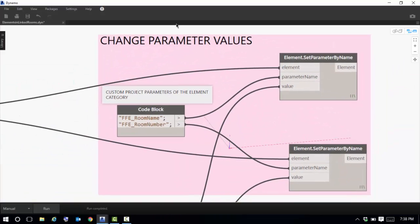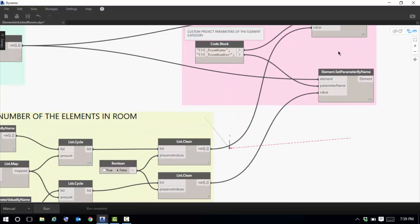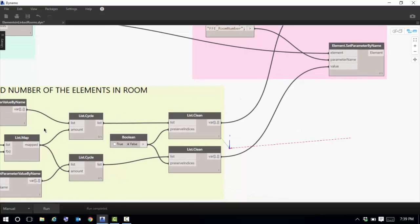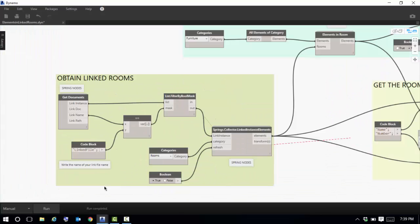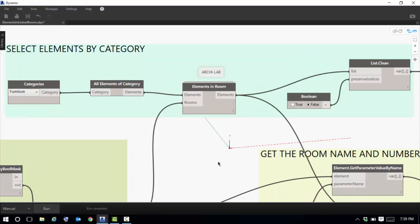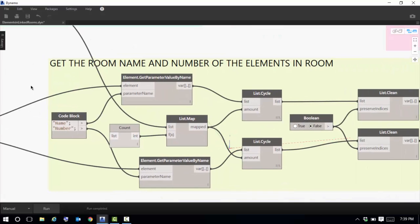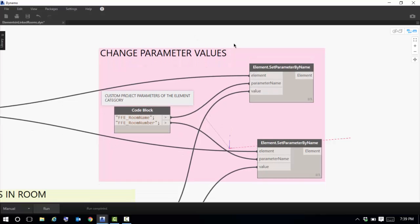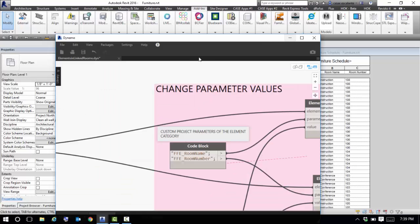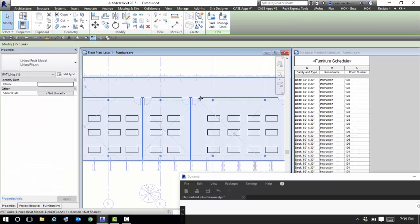The last set of nodes changes the parameter values of the furniture. These are my custom 'Furniture Room Name' and 'Furniture Room Number' parameters, and I assign them the clean values coming from the list cycle. It's a simple definition running left to right: the first set obtains link room information, the second selects elements and associates them to link rooms, the third gets room name and number, and the last one changes the parameter values. You can run this at any point should the information change.